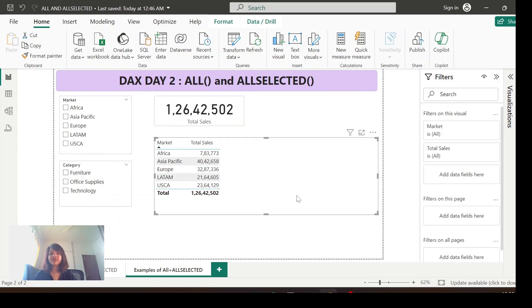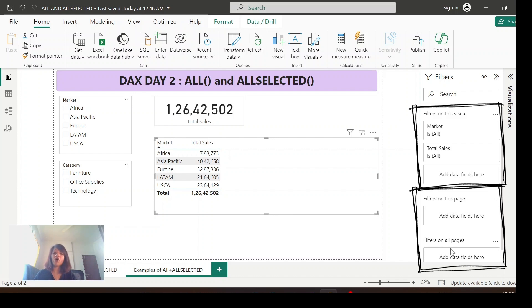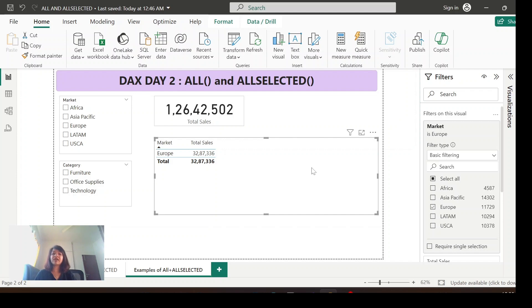Let me clear those filters. For this particular visualization, if you go to the filter section, you'll see options to apply filters on the visual, filters on the page, or filters on all pages. For example, let me add Euro — this is also considered an outside filter.